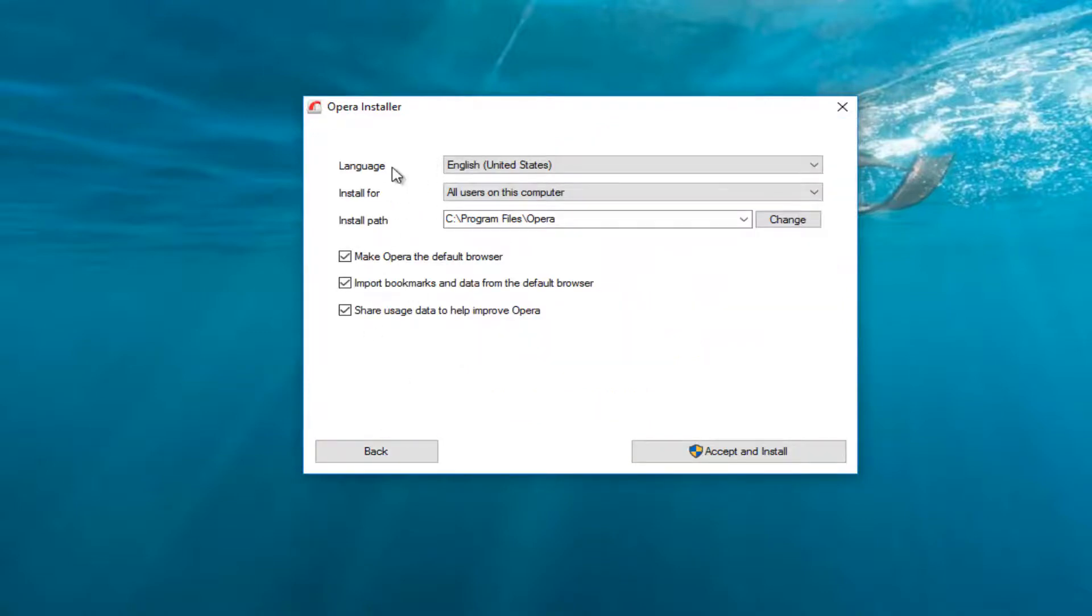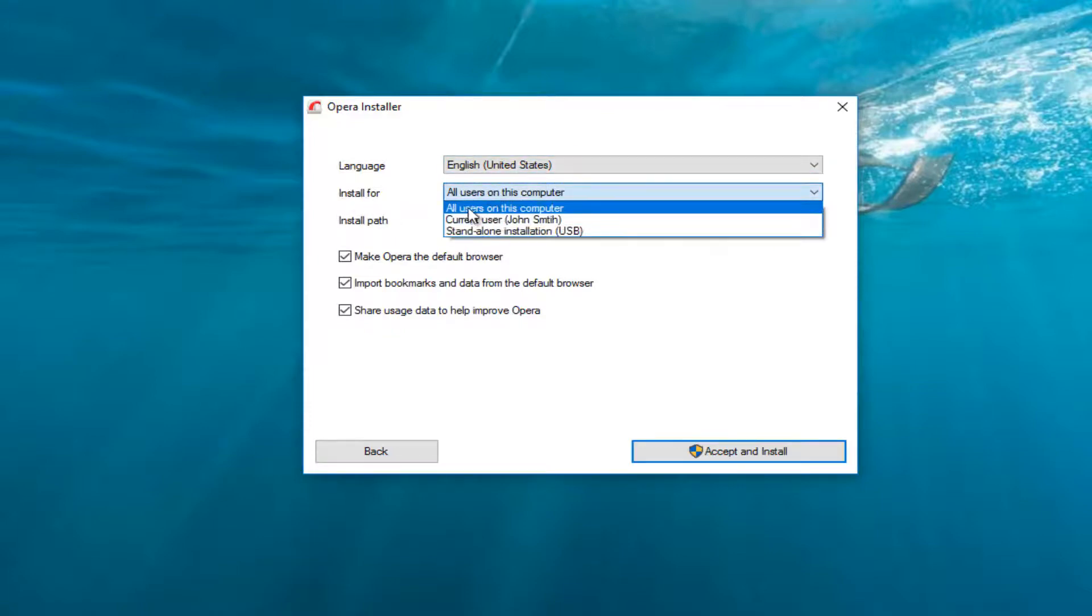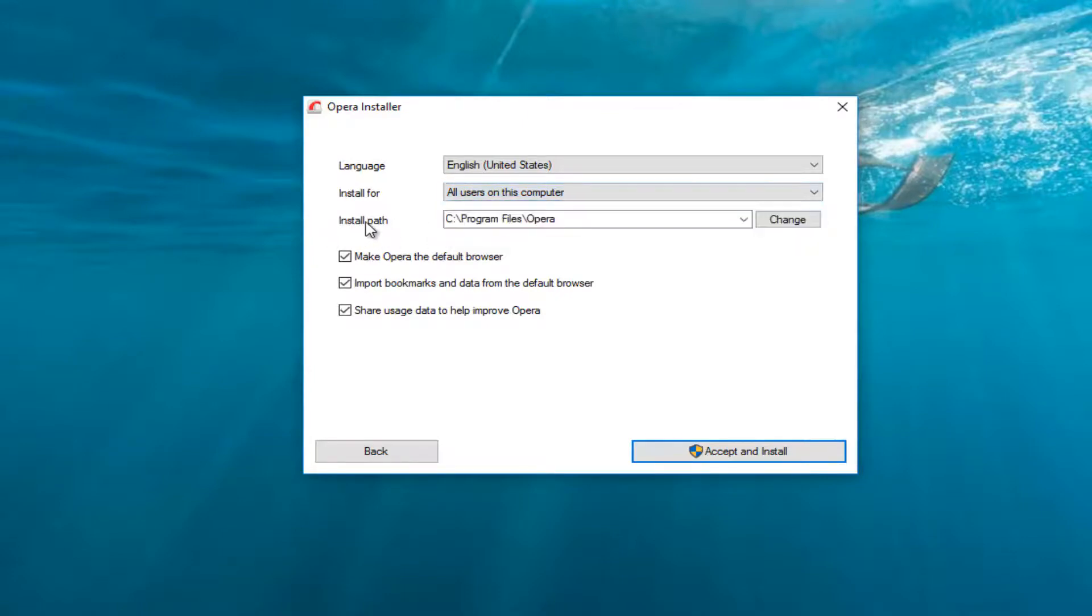Make sure the language is correct, who it's being installed for, whether it's being used for all users, just a current user, or perhaps you're just putting it on a USB. And what path you're using to install it at.